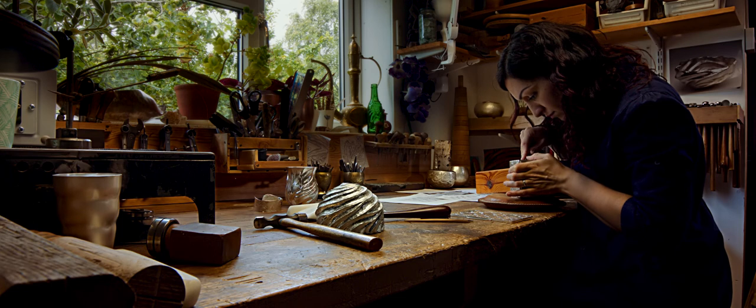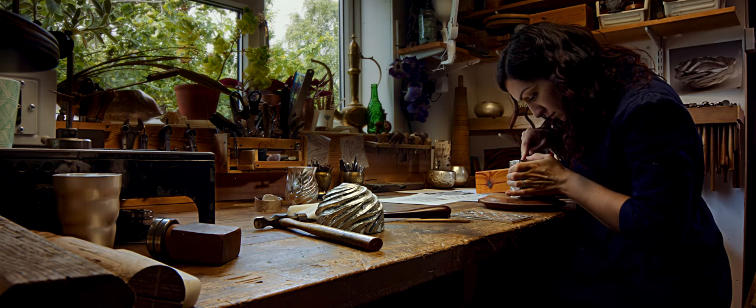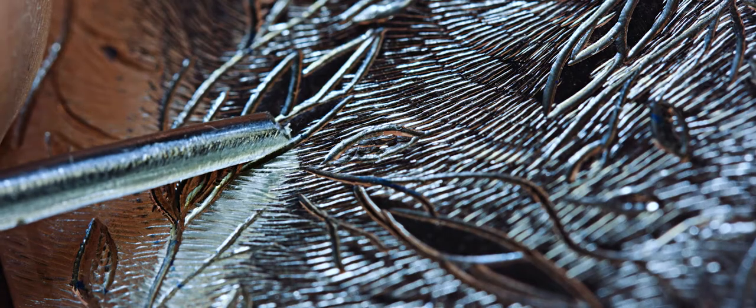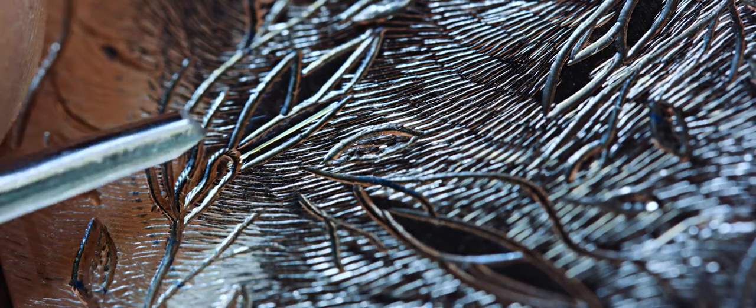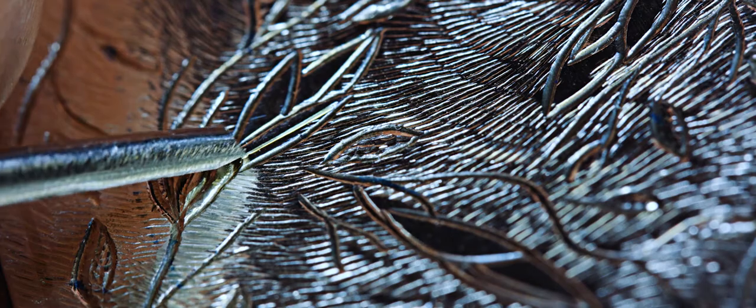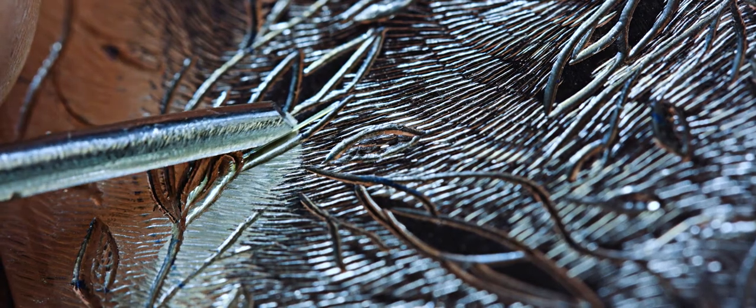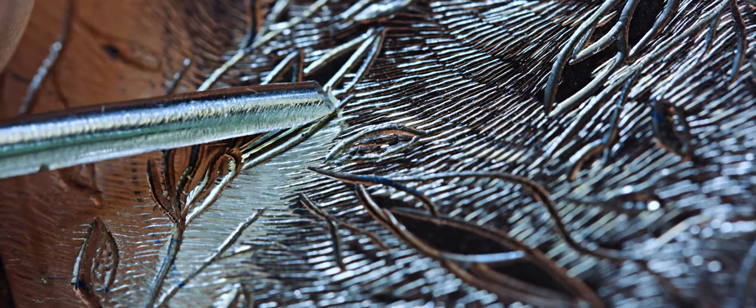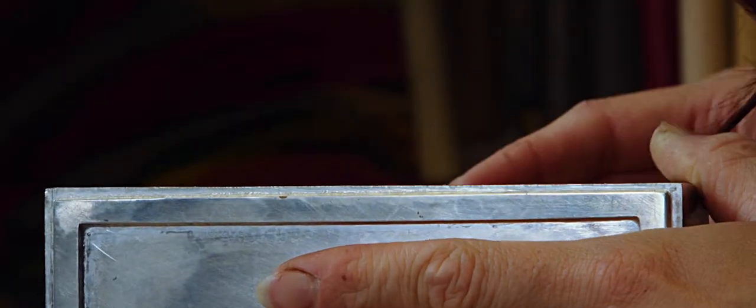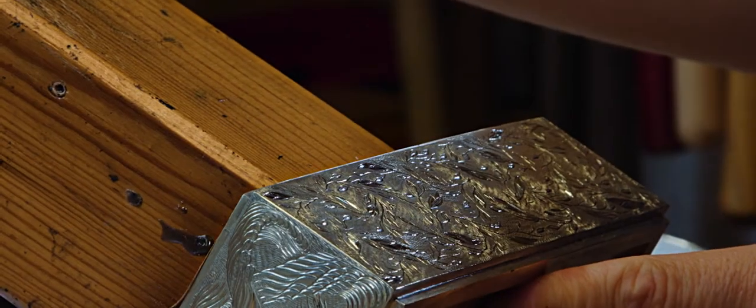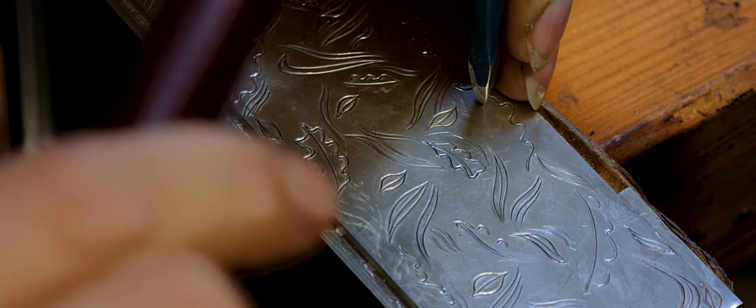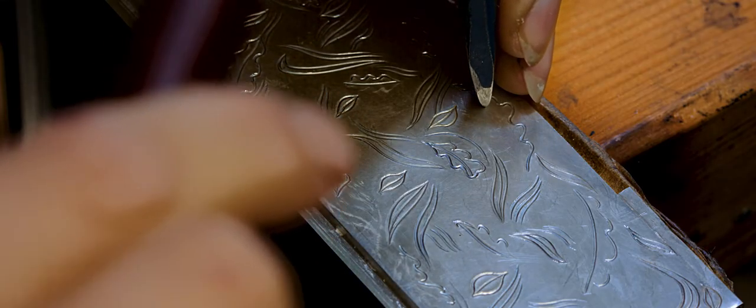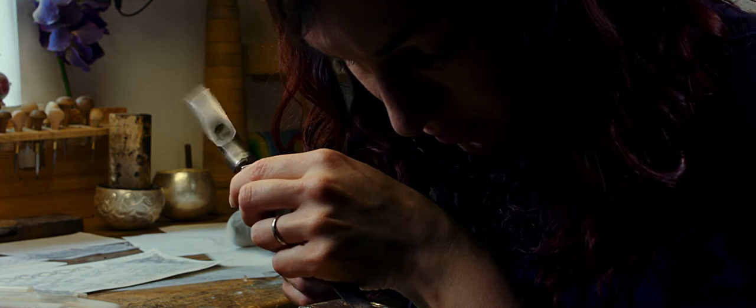My designing process starts with looking at the natural form or the inspiration. Flowers, leaves, waves, whatever the client who's commissioning me is inspired by or wants to get across in the design.